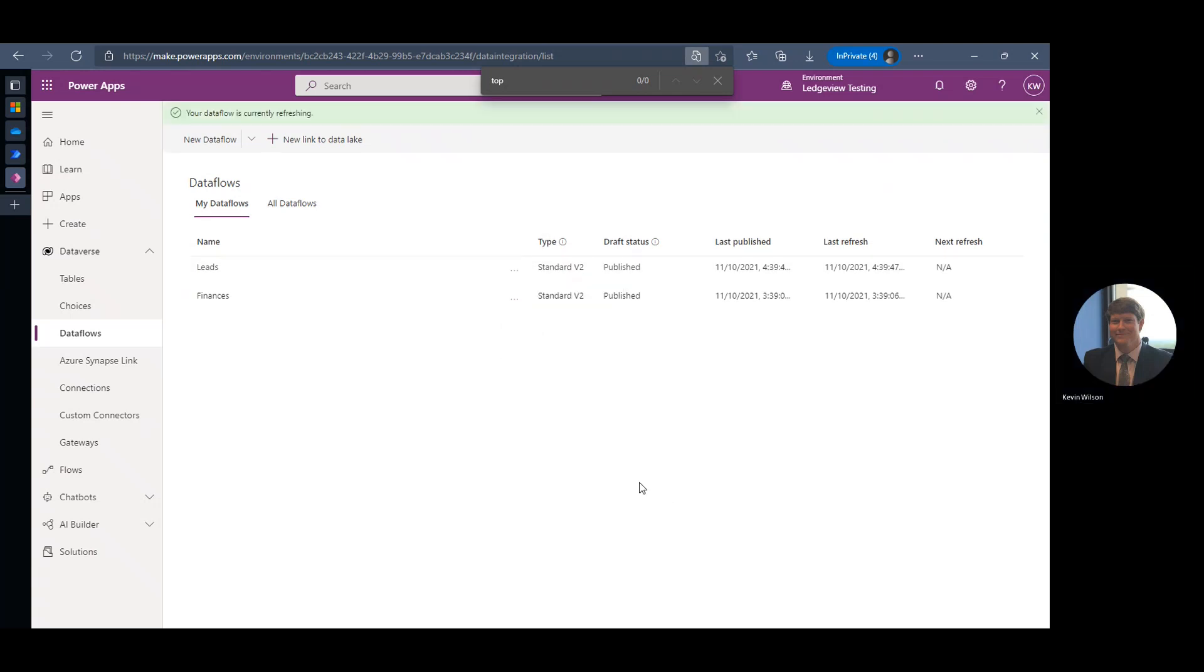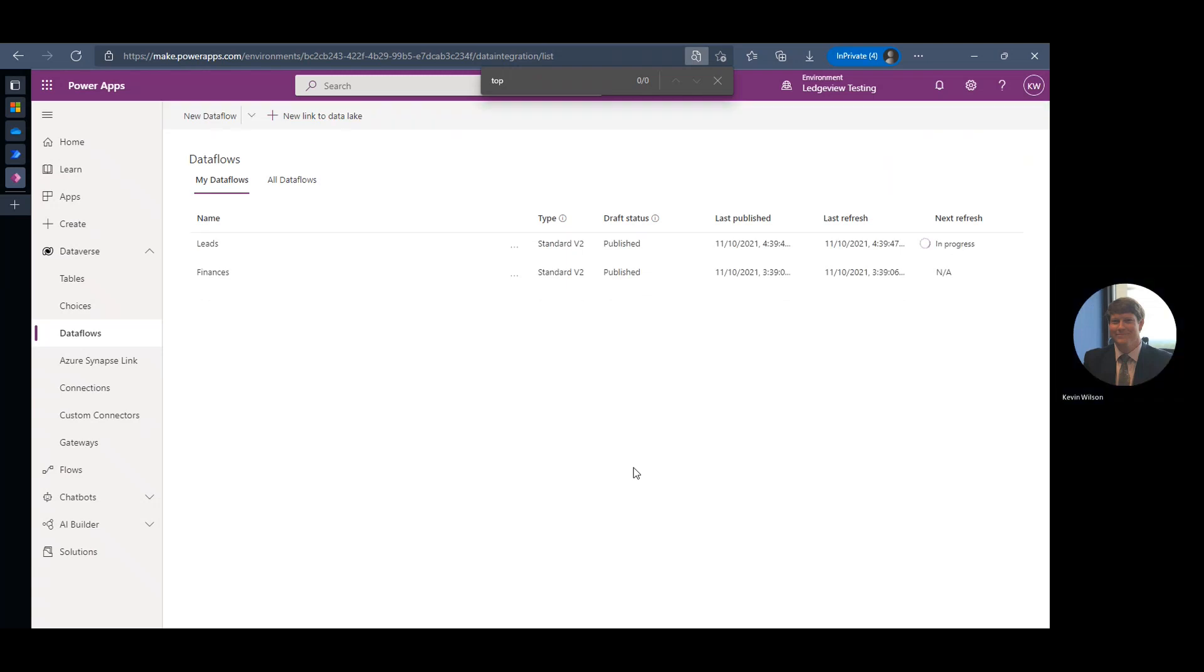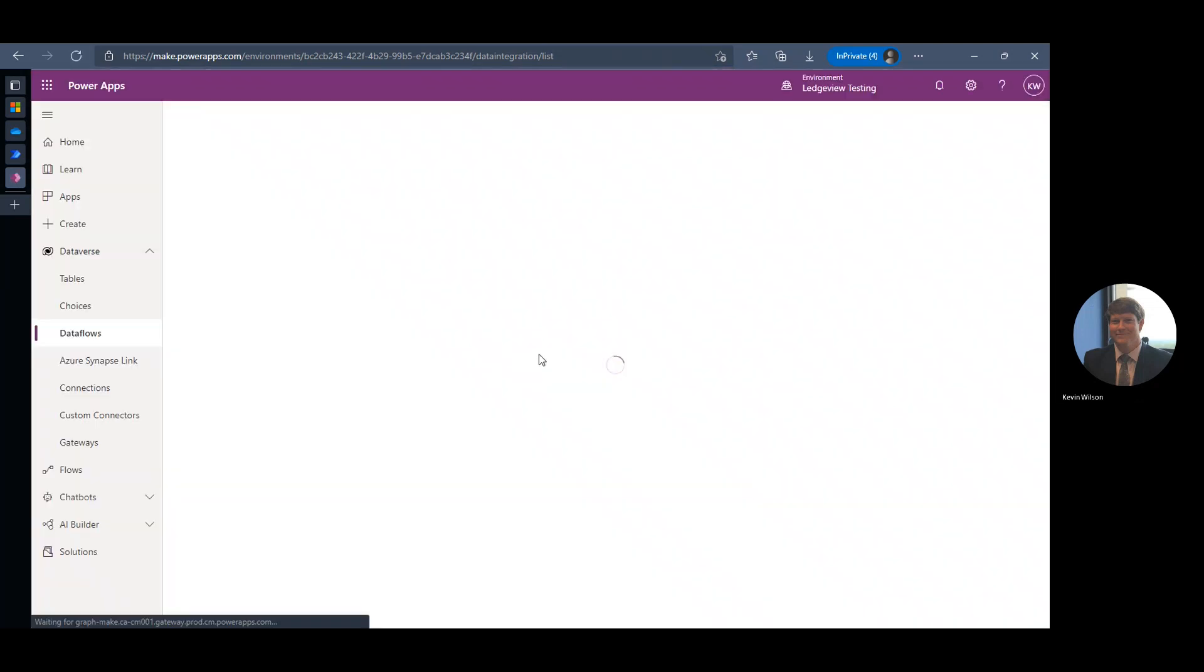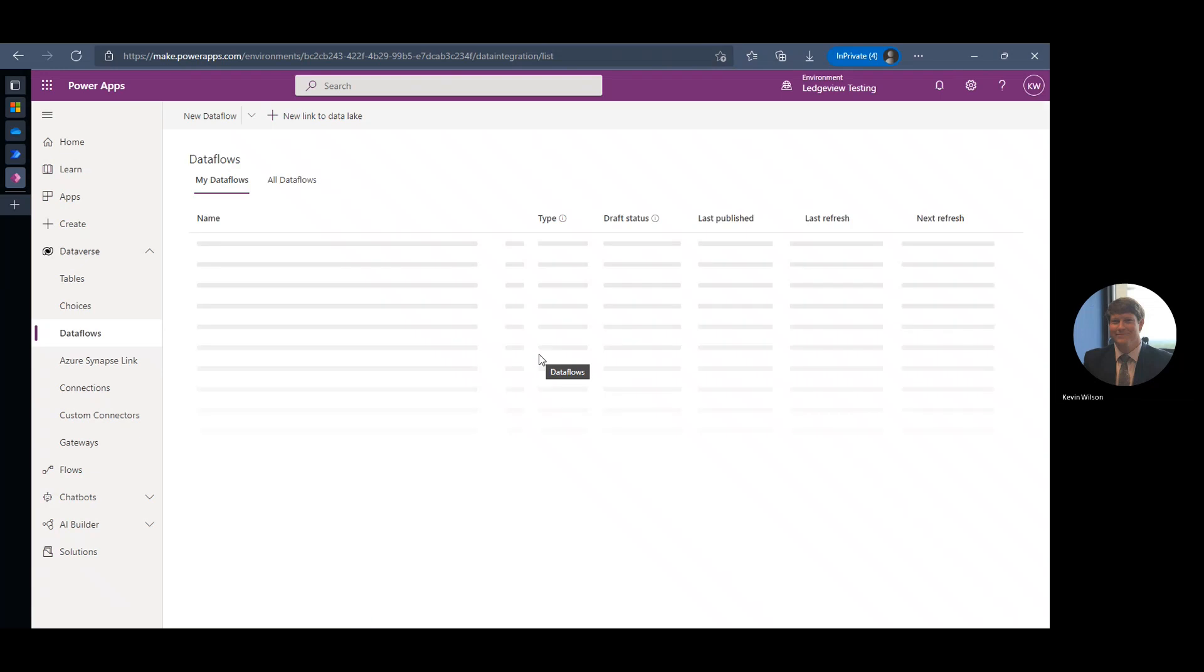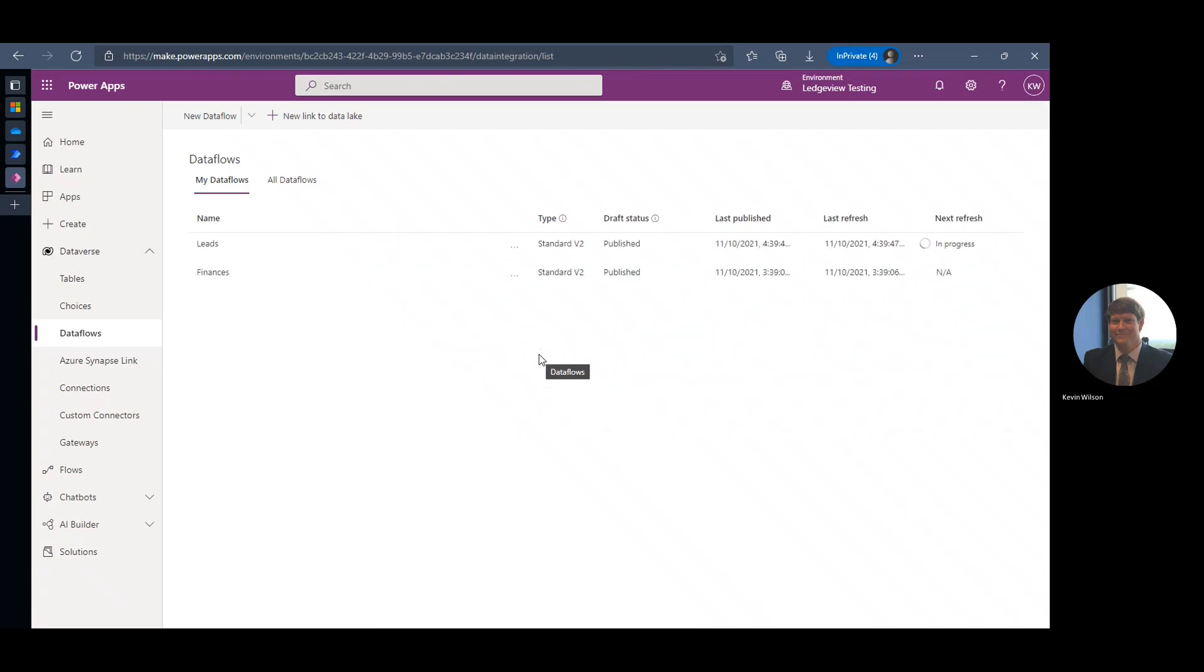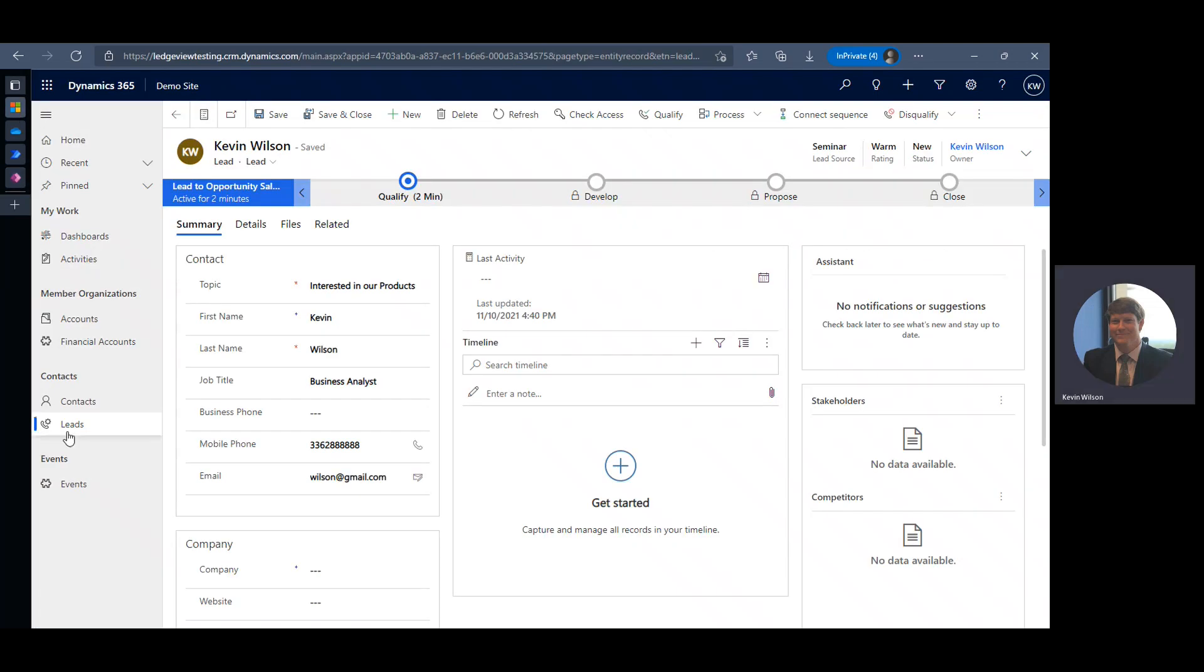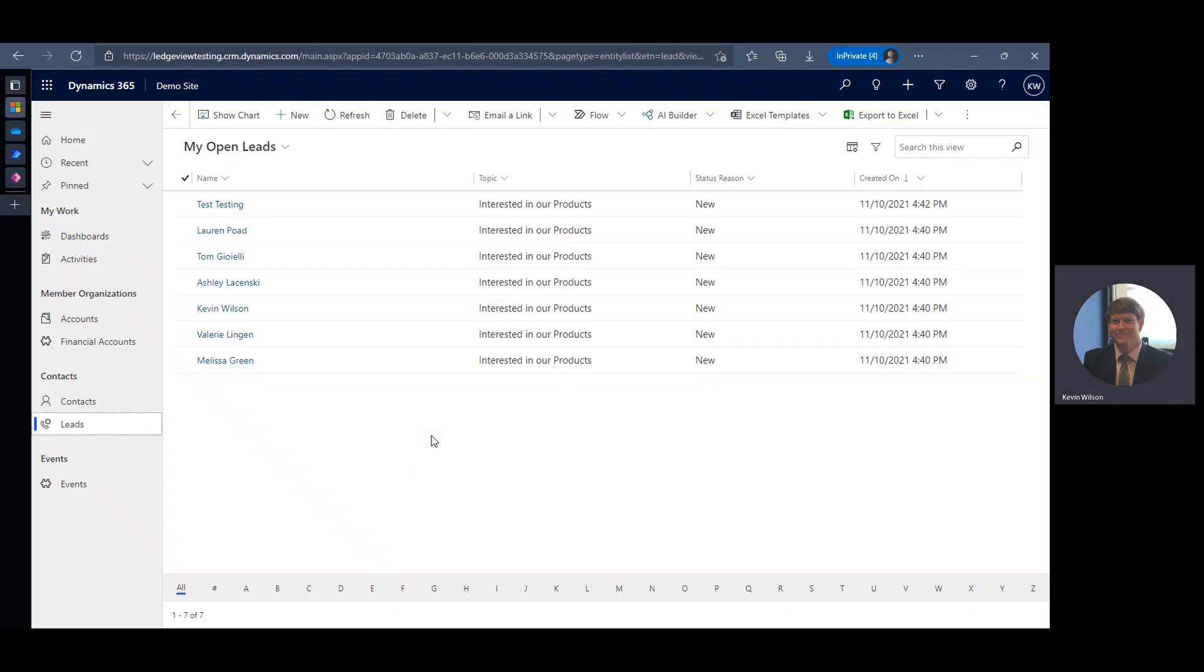So now we go back to our data flow and refresh that manually. It should pull in that additional lead automatically for us.